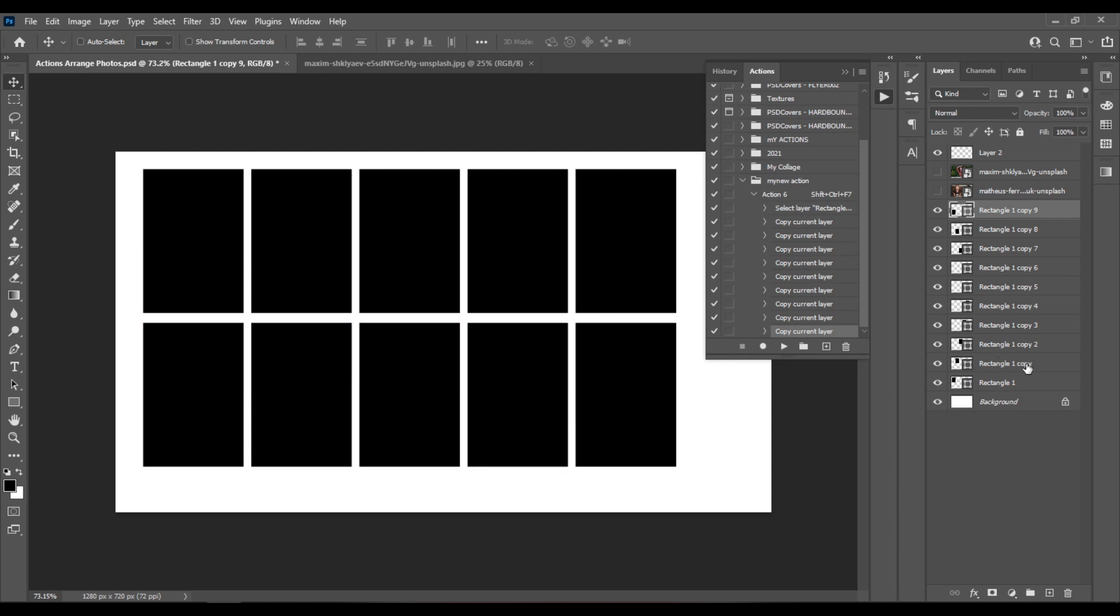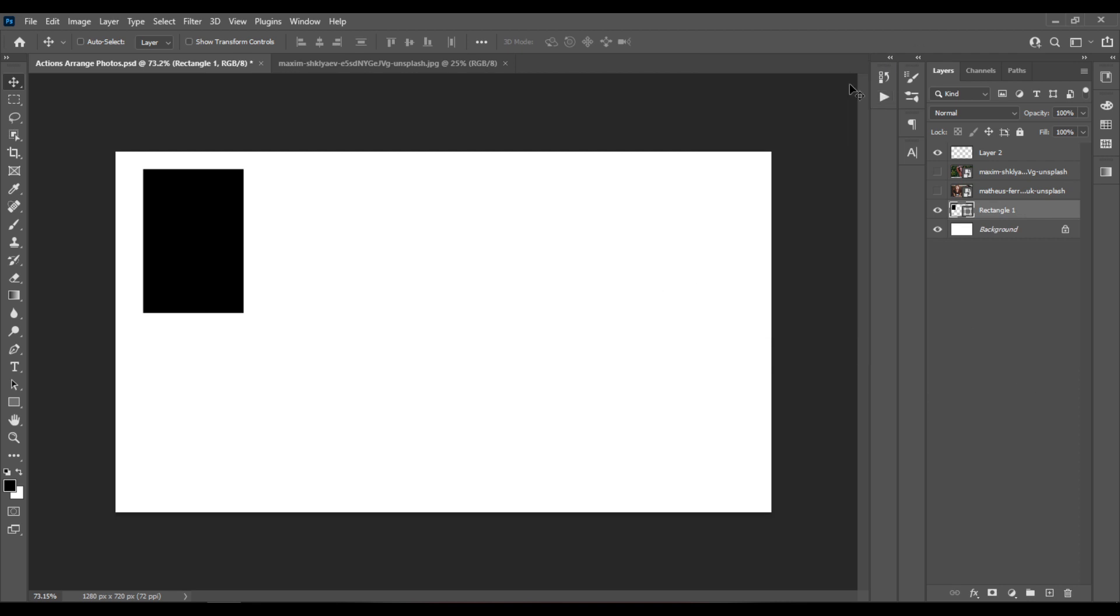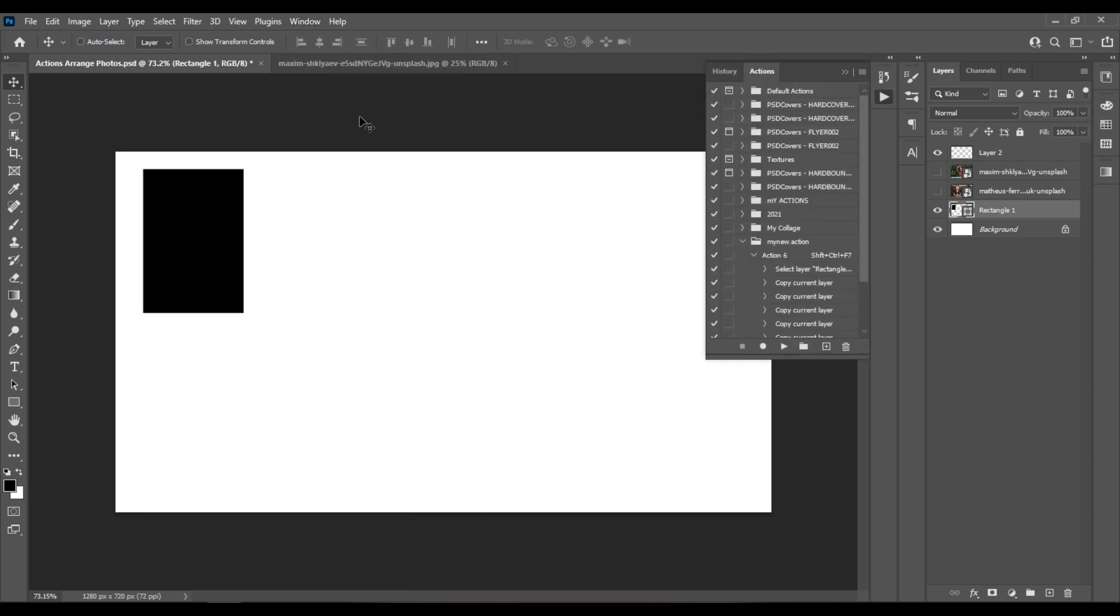And now let's say we want to do it automatically, so you've created your rectangle, you go to Window Actions.